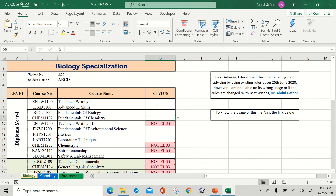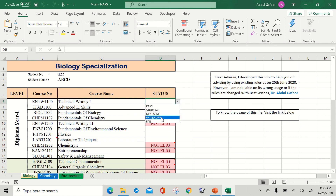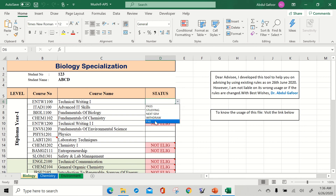The empty cell is given with a drop-down. If you press this drop-down, five options appear: pass, studying, next time, withdraw, and fail.